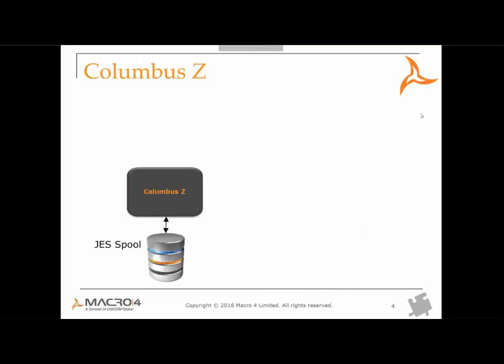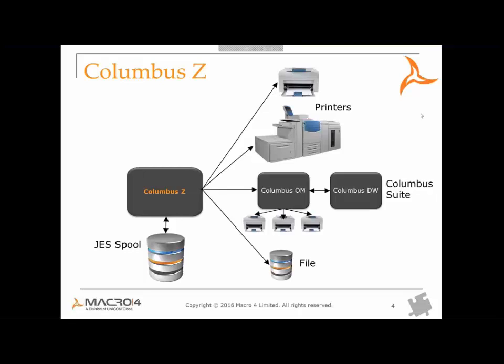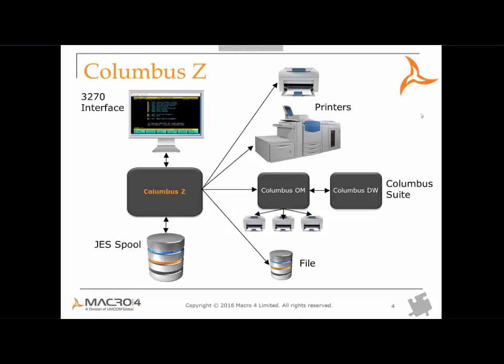So Columbus Ed, what is it? Well, Columbus Ed accepts reports from the JES pool, distributes these to printers and can also move data off the mainframe in file format or via integration with other Macro 4 Columbus software. Plain text and AFP are both catered for as are a variety of output formats. The current interface is based on 3270 panels, which are familiar to all mainframe users.